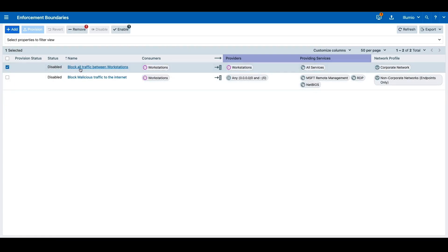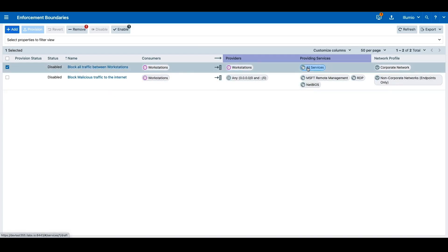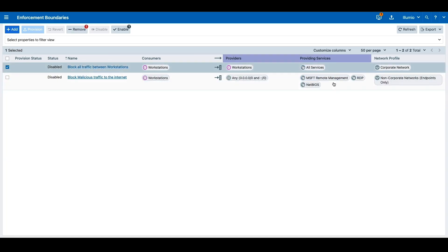First, let's block all the traffic between workstations. In order to do so, we can write a policy to block all the consumers who are workstations from communicating with other workstations on all services when they are in the corporate network.